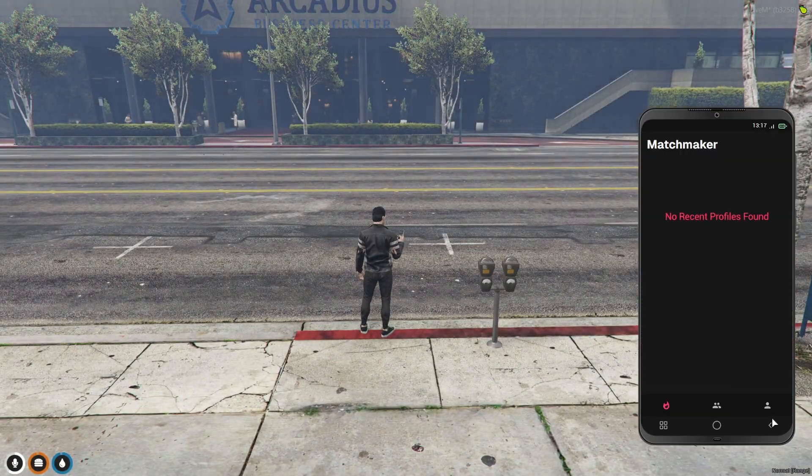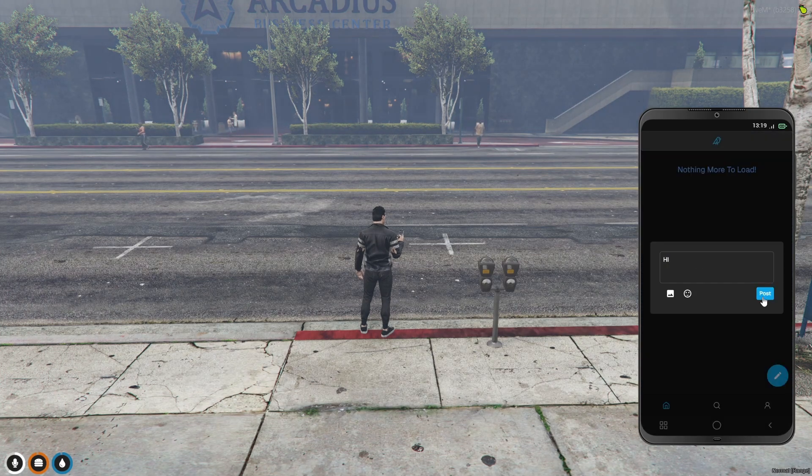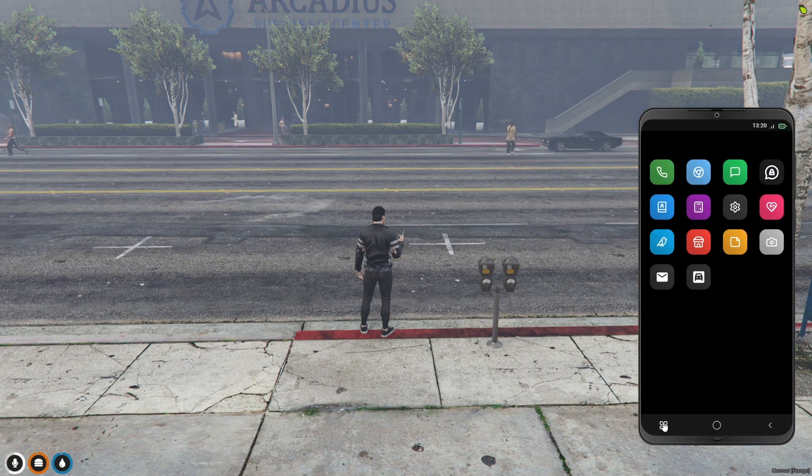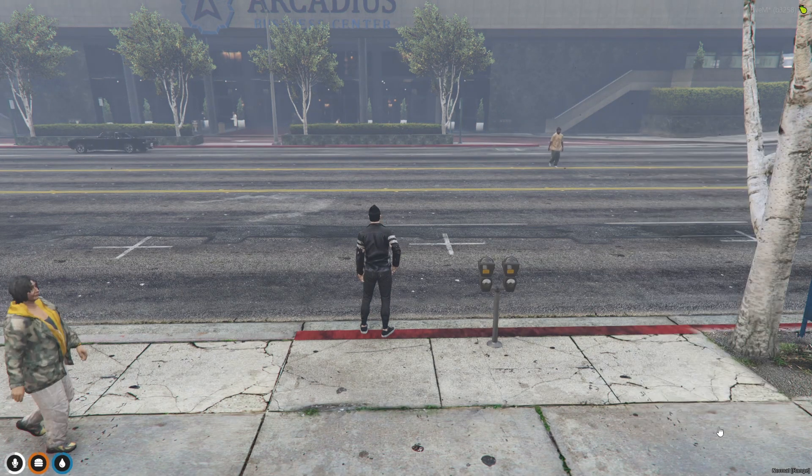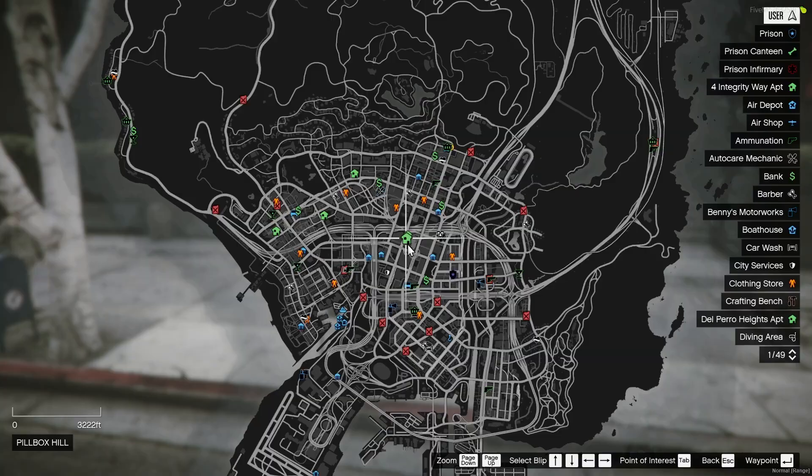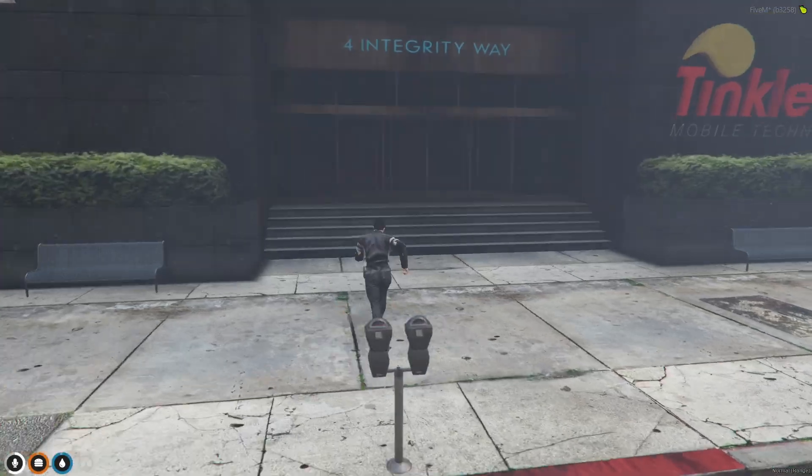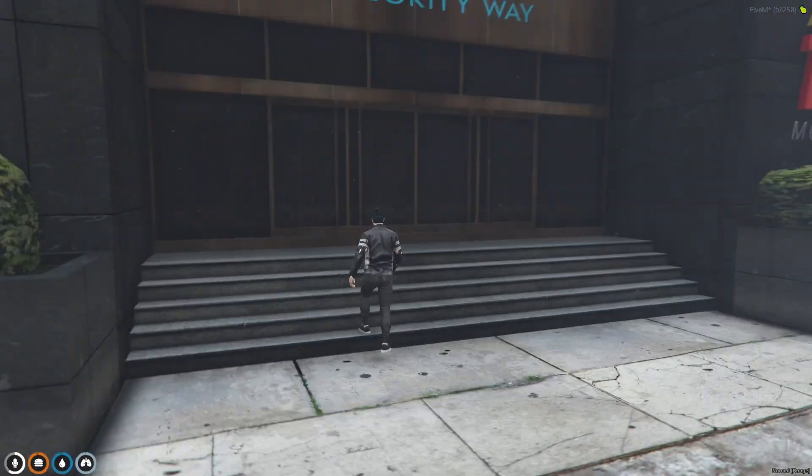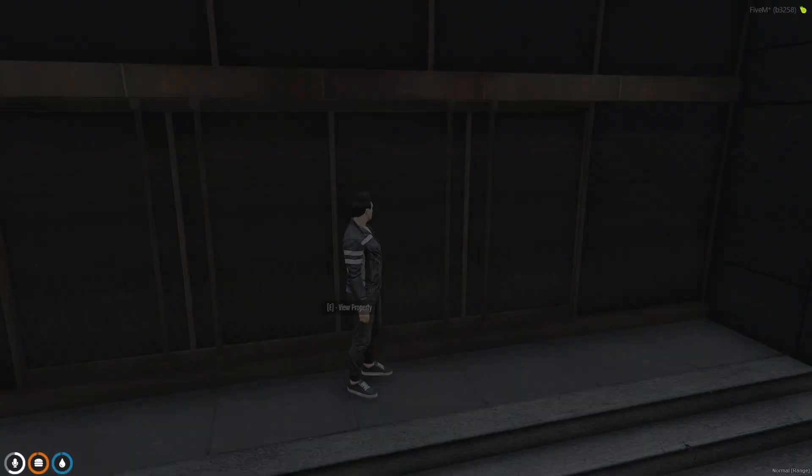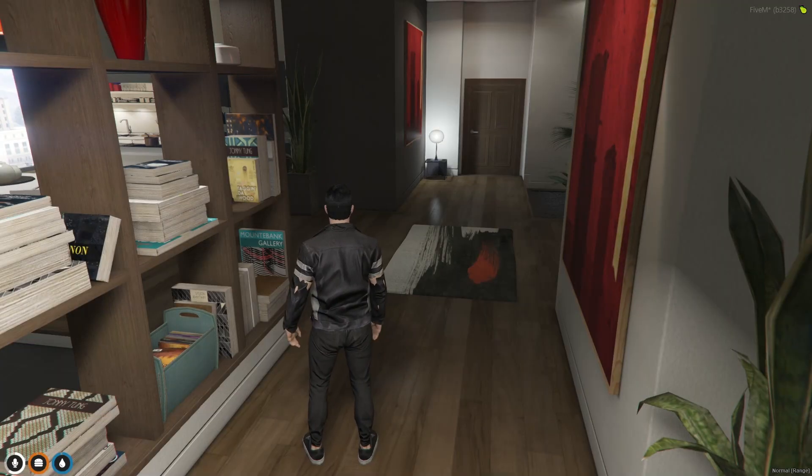As you can see, everything loads smoothly, from player scripts to resources. QBox includes pre-configured resources for essential server functionalities such as inventory systems, player management, and vehicle spawning.